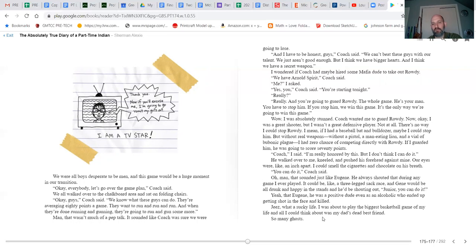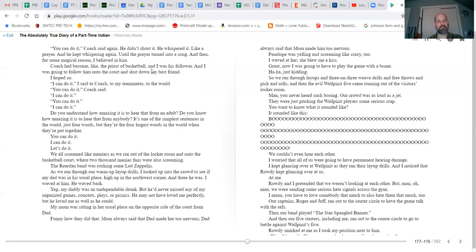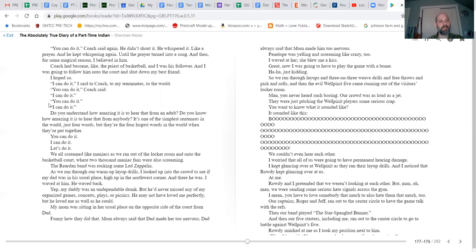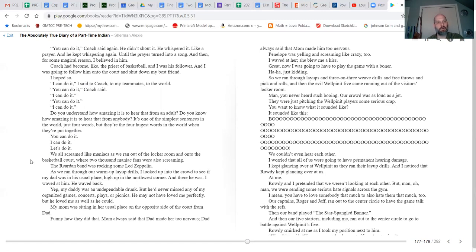'You can do it,' coach said again. He didn't shout it. He whispered it like a prayer. And he kept whispering it again until the prayer turned into a song. And then, for some magical reason, I believed in him. Coach had become like the priest of basketball, and I was his follower, and I was going to follow him onto the court and shut down my best friend. 'I hope so. I can do it,' I said to coach, to my teammates, to the world. 'You can do it,' coach said. 'I can do it.' 'You can do it.' 'I can do it.' Do you understand how amazing it is to hear that from an adult? Do you know how amazing it is to hear that from anybody? It's one of the simplest sentences in the world, just four words, but they're the four hugest words in the world when they're put together. You can do it. I can do it. 'Let's do it!' We all screamed like maniacs as we ran out of the locker room and onto the basketball court, where two thousand maniac fans were also screaming.